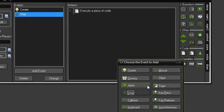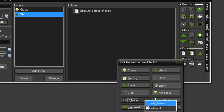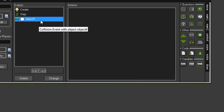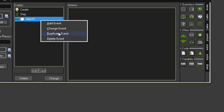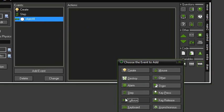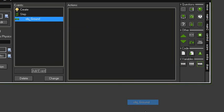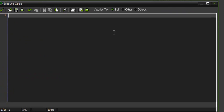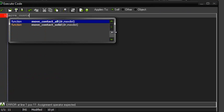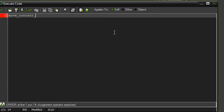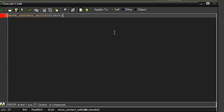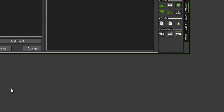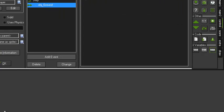And now for the collision with object ground. Change event, collision with object ground. You just want to write move_contact_solid, direction direction, and max distance two, and V speed equals zero. Okay. That should do.